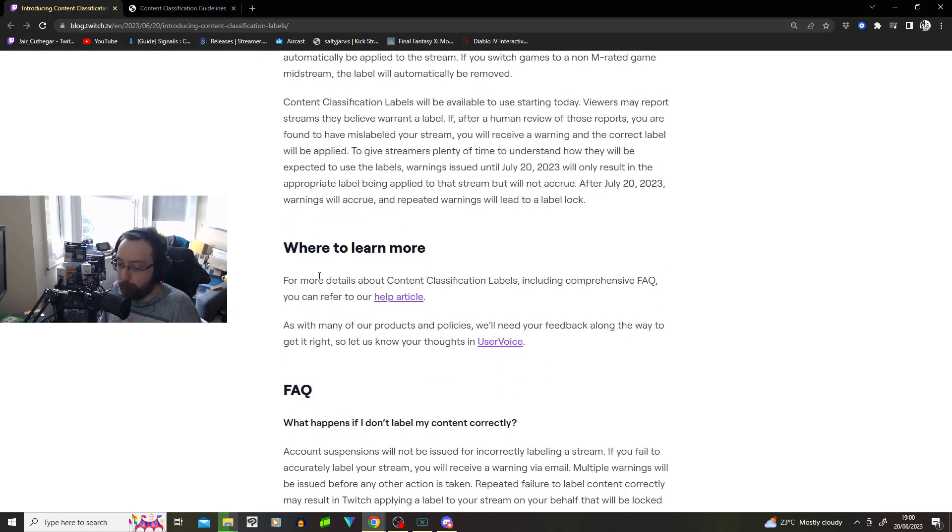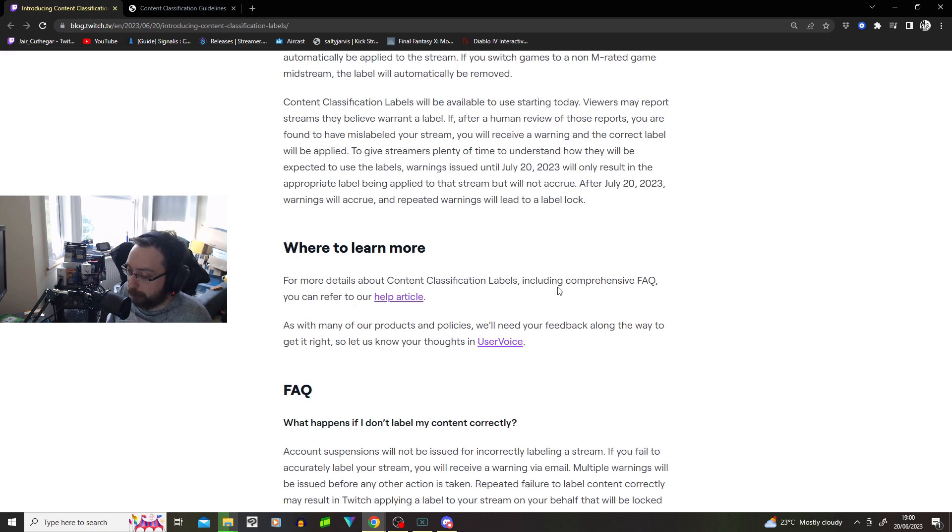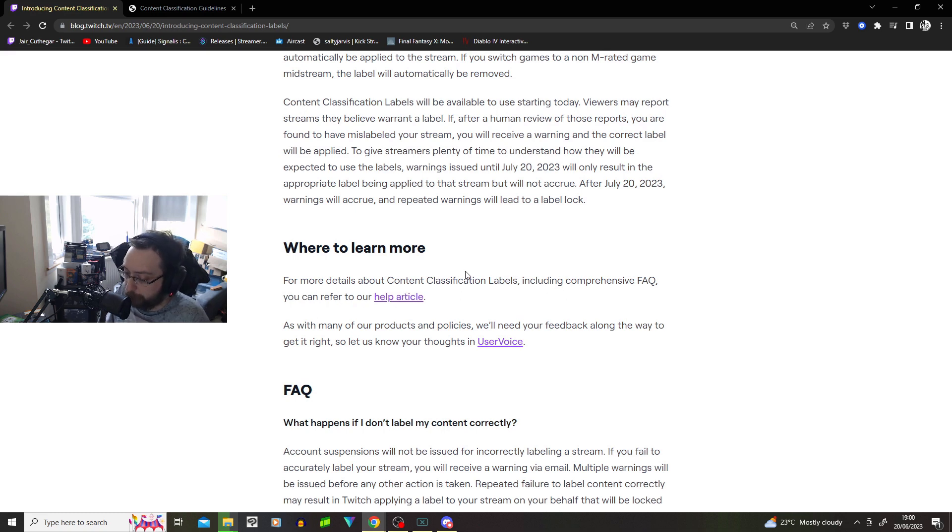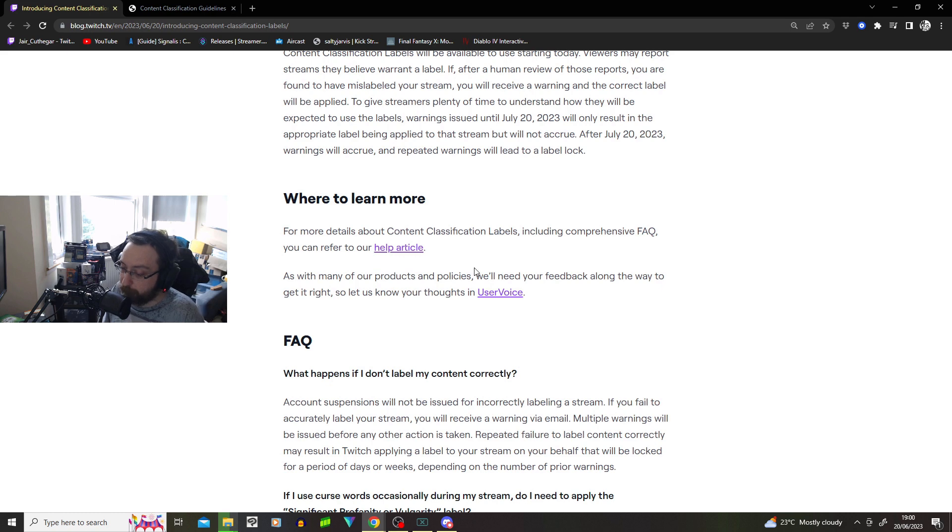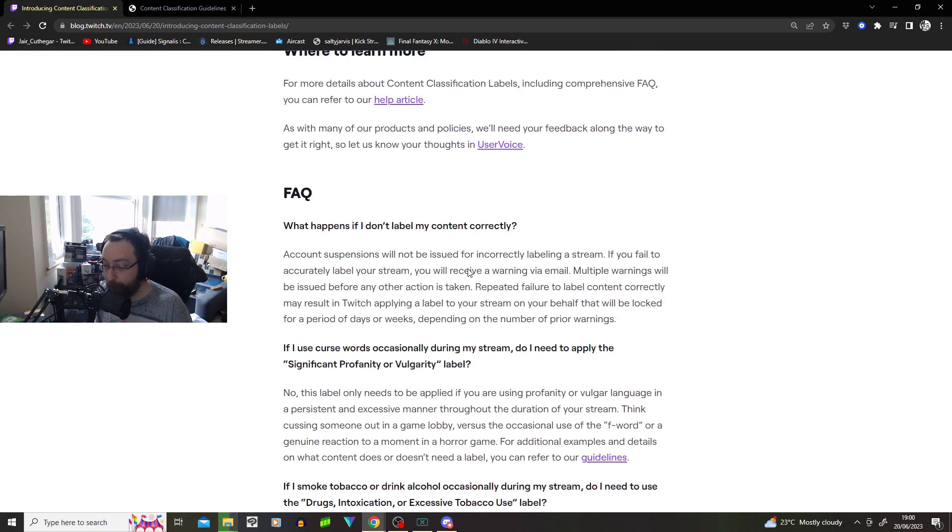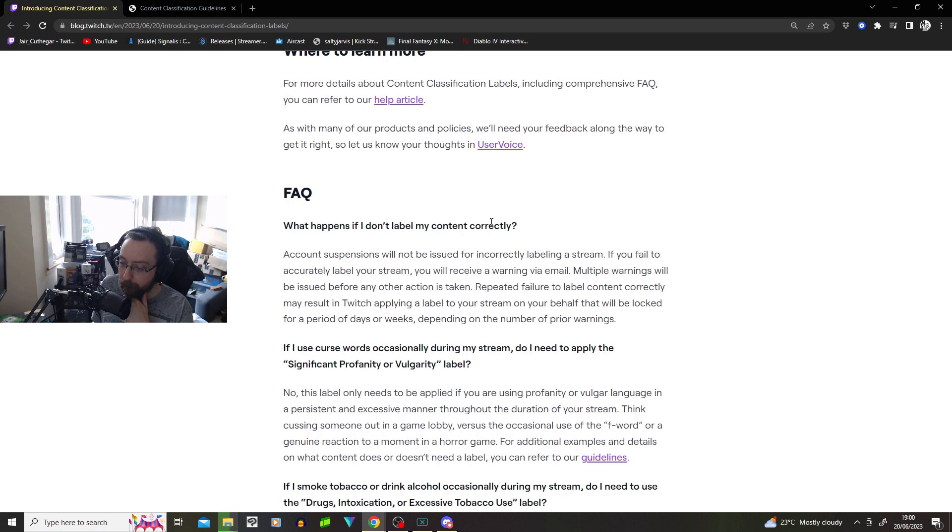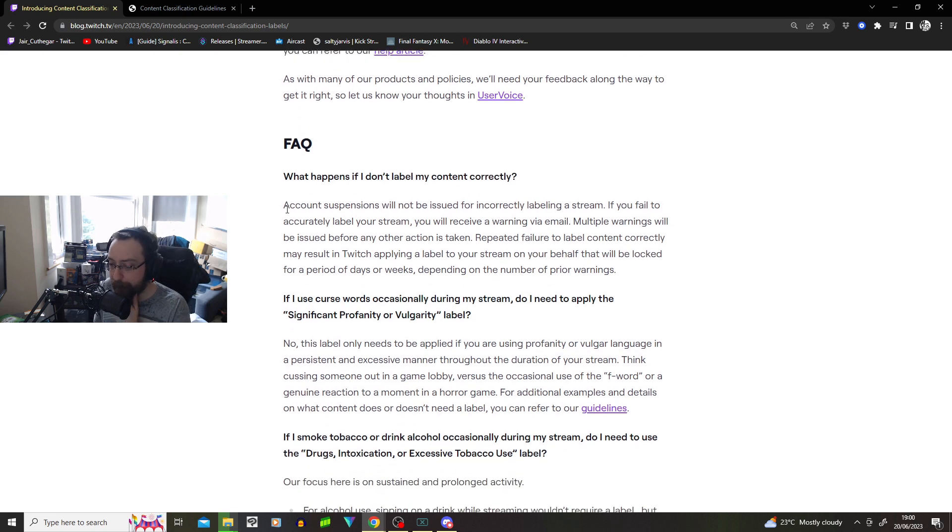Where to learn more! For more details about content classification labels, including a comprehensive FAQ, you can refer to our help article. As many of our products and policies will need your feedback along the way to get it right, so let us know your thoughts in the user voice.